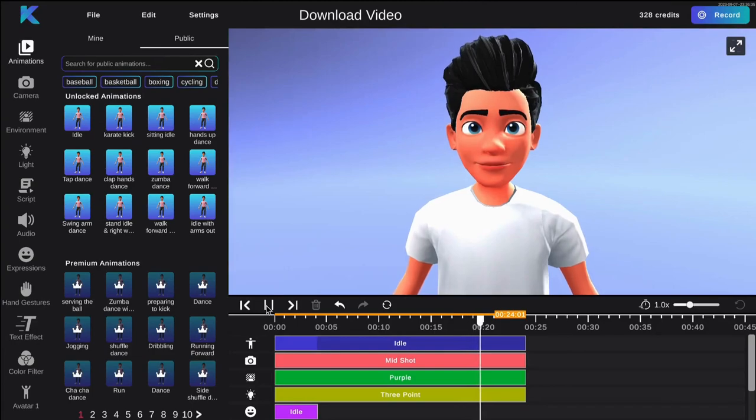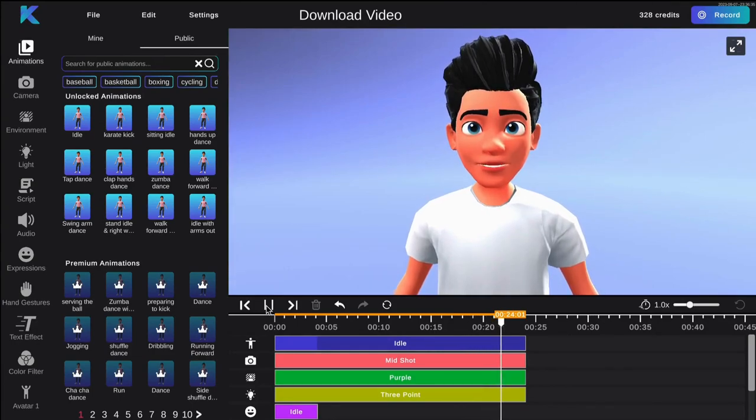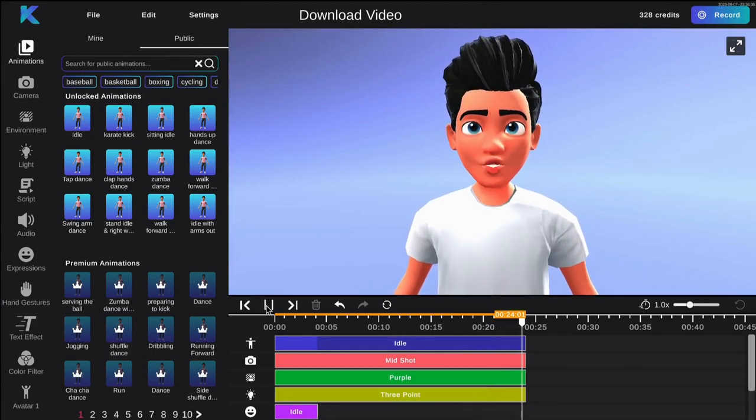And that's all there is to it. Create your own animated videos today at crikey.ai.